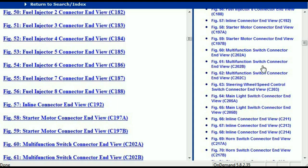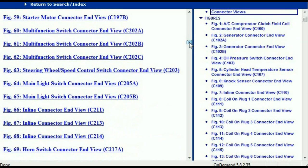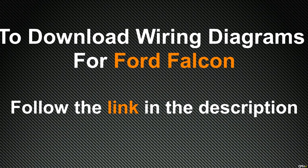In my opinion, this document is comprehensive — it has all the information you're going to require for the different Ford Falcons. In order to download this valuable information, all you have to do is go to the link which is in the description and follow the instructions. These are absolutely free, so you don't have to worry about fetching your credit card. Thank you for watching.